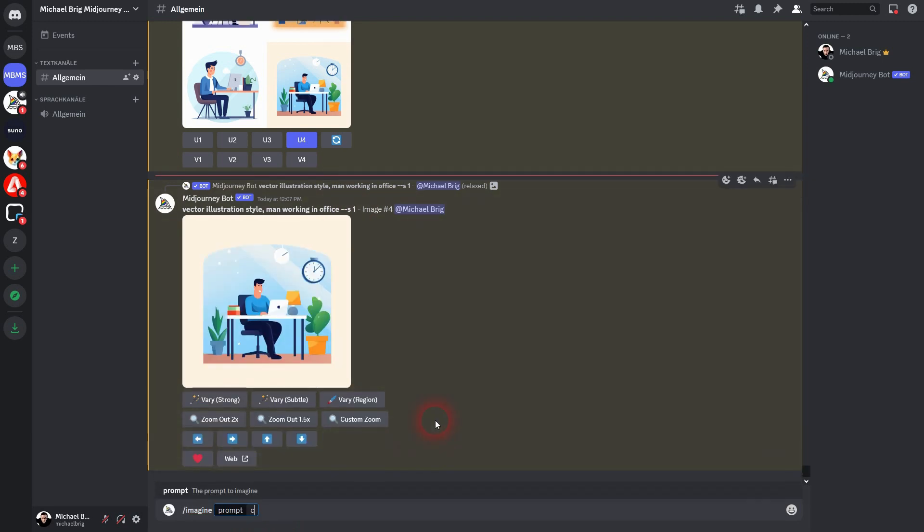I'll make it about a dog. Maybe a man walks a dog. So vector illustration style, man taking dog for a walk. We'll leave the parameter out and just confirm.